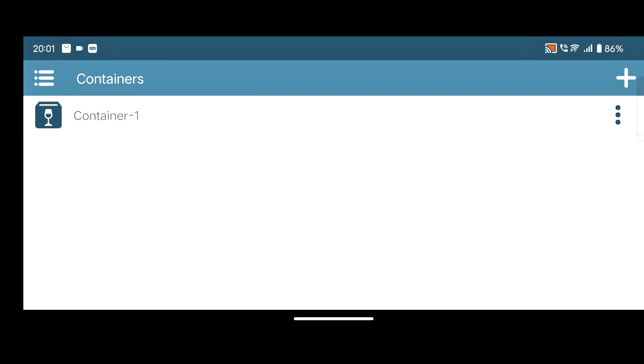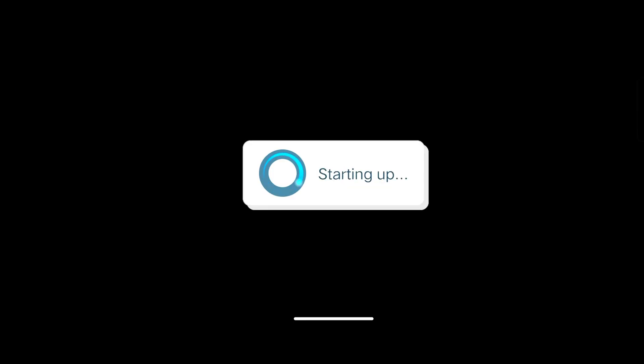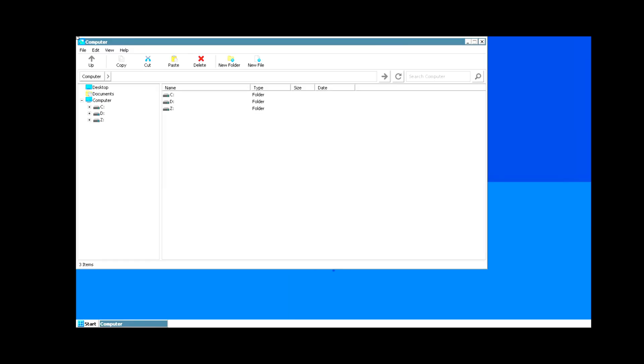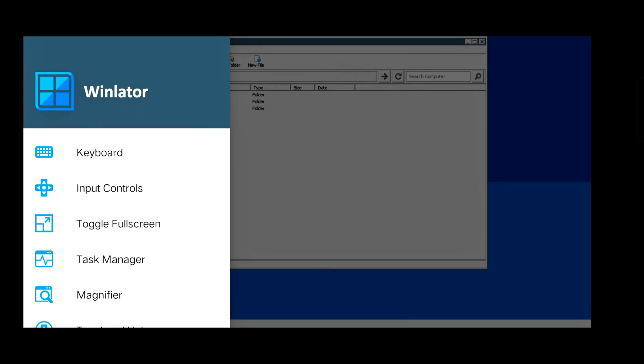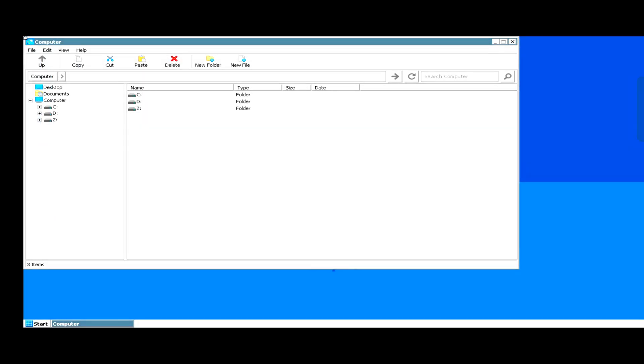After that, simply click on three dot and click on run. After loading, simply swipe from right and enable toggle full screen.